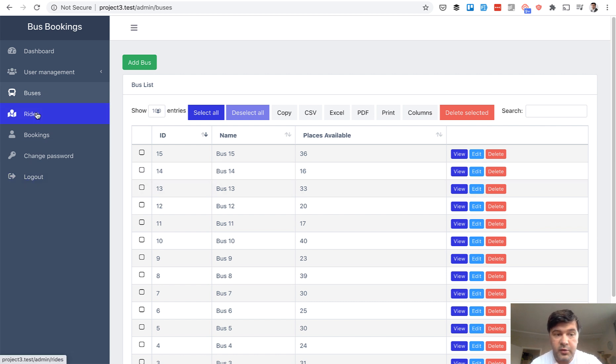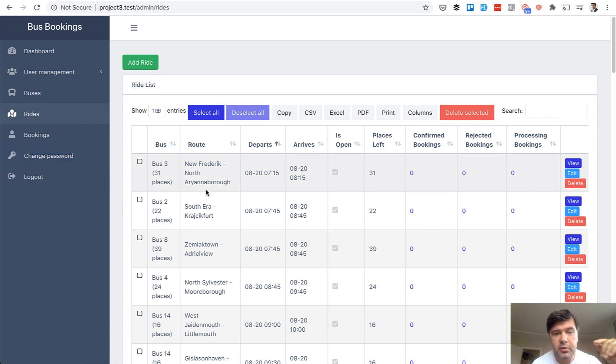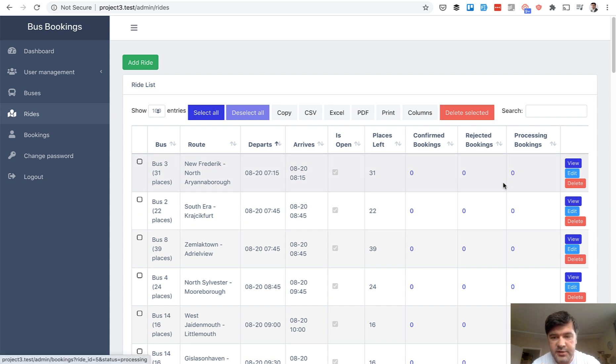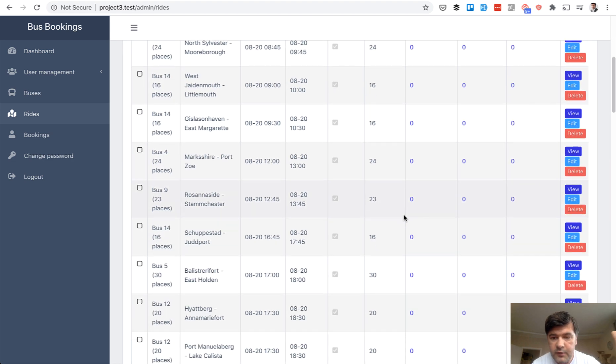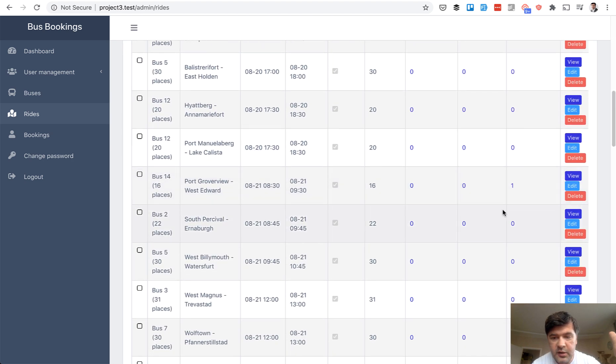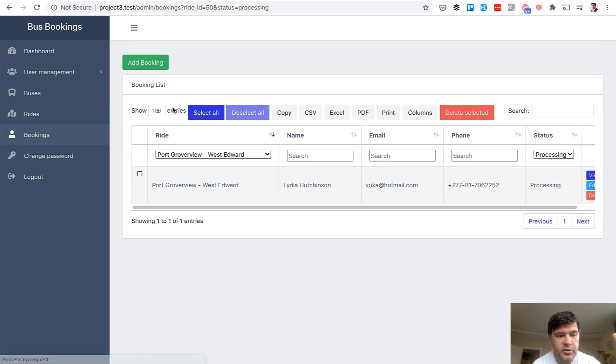And then I can see buses. So admin can manage the buses, bus name and places available in general on the bus. Then rides. Rides belongs to a bus. So every ride is bus number, places available, route from to, departs and arrives at the times. And is the booking open at the moment or closed? And some more additional data. So zeros, because there are no bookings available for now. But for one of them, there should be number one here. As you can see, there's one booking to be processed.